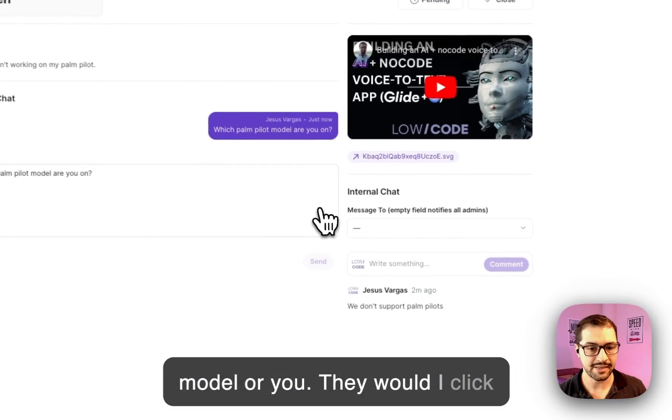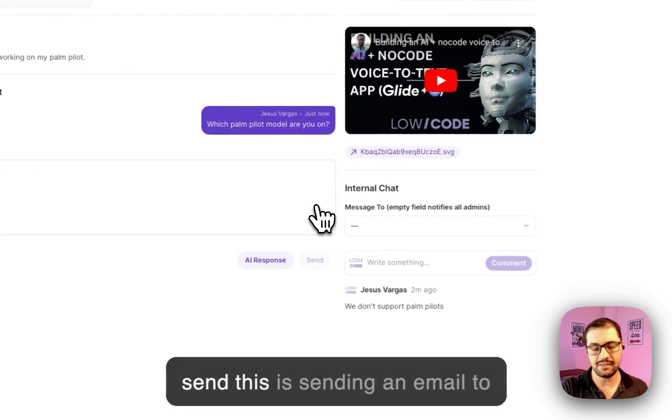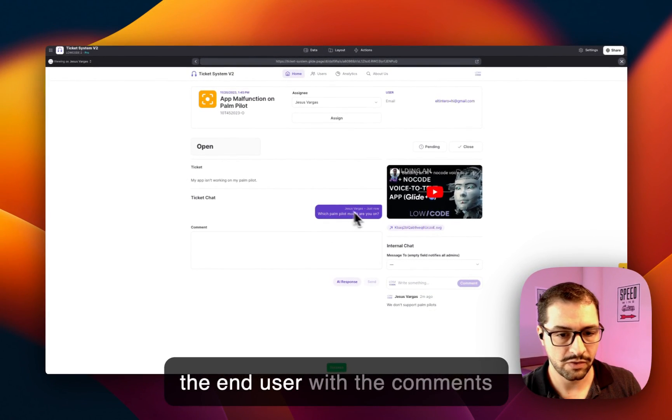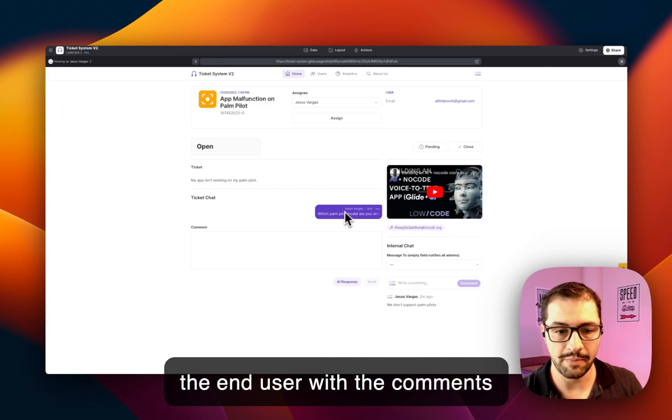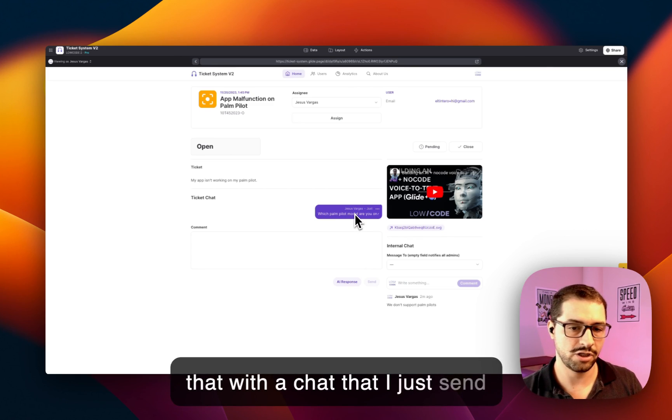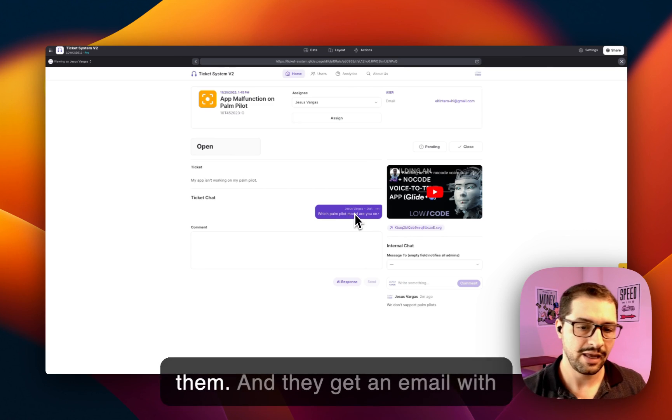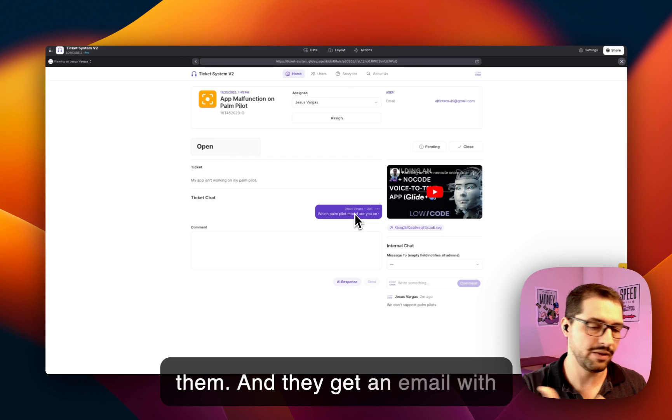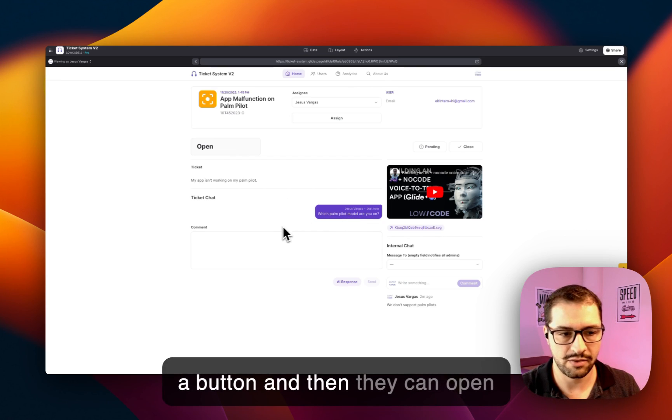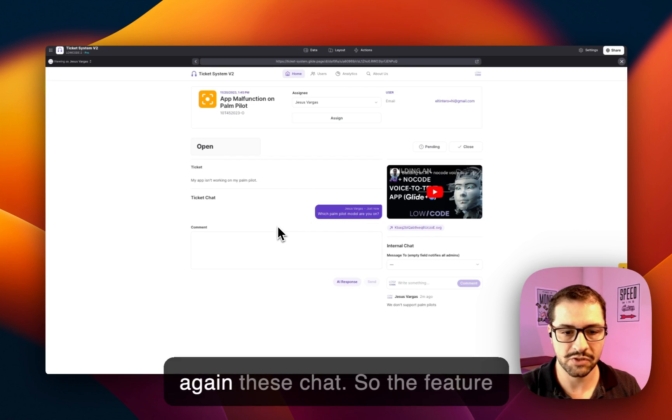Now when I click send, this is sending an email to the end user with the comments, with a chat that I just sent them. And they get an email with a button and then they can open again this chat.